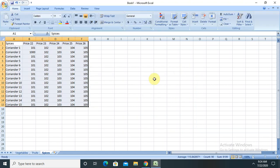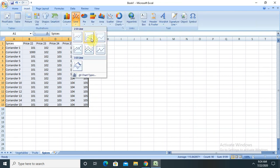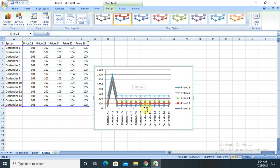When we are working with large data it is always recommended to use a line graph which will show you accurate information.